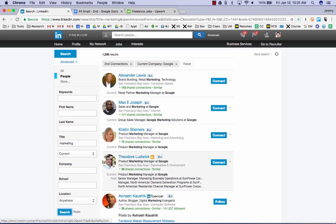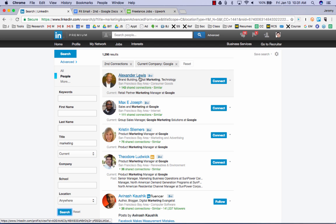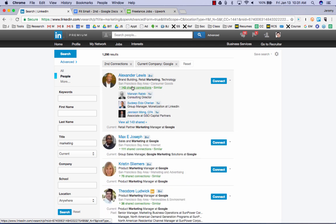So we run our search. And sure enough, we've got over 1,000 folks at Google who not only work on the marketing team, but share connection in common. And we can see those shared connections by clicking the little green link underneath each name. So if I decide, wow, Alexander Lewis is the perfect guy for me, it would be awesome to get in touch with him. And if he gave me a referral, I'd be golden on his team. Well, let's see who we know in common.